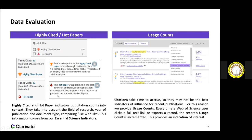The hot papers filter is very useful to identify up-and-coming trends — what research areas are of current interest. These are papers published in the more recent two years with enough citations to put them in the top 0.1% of their field. So you can use these two filters to identify impactful papers and trending papers.